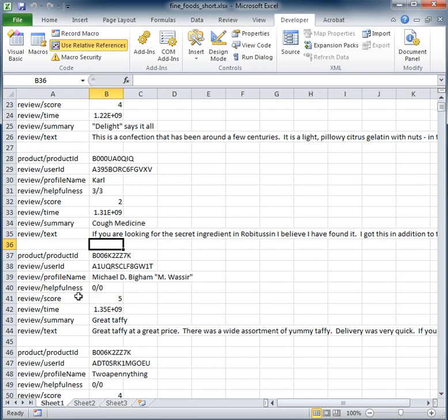So if we go back to sheet one and we keep running this macro, macro number two, we can see that we can keep adding in these additional records. So we've automated all those keystrokes into a single macro.